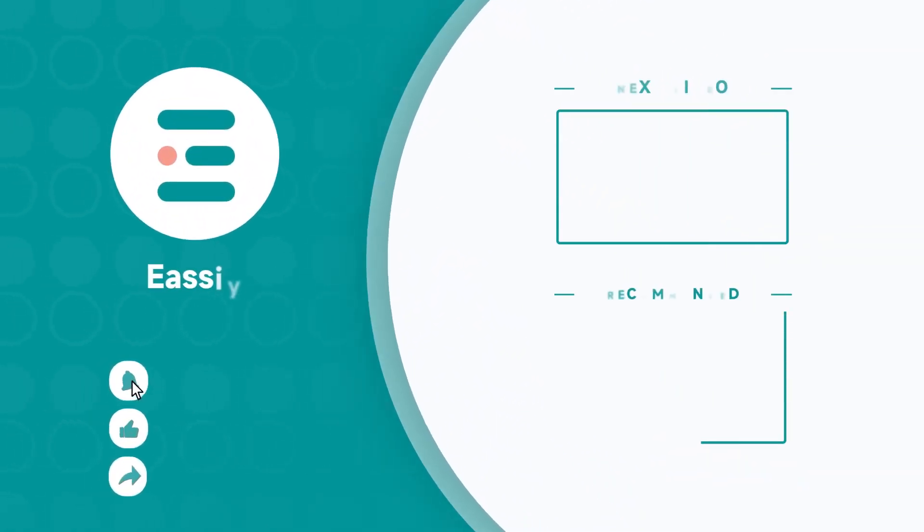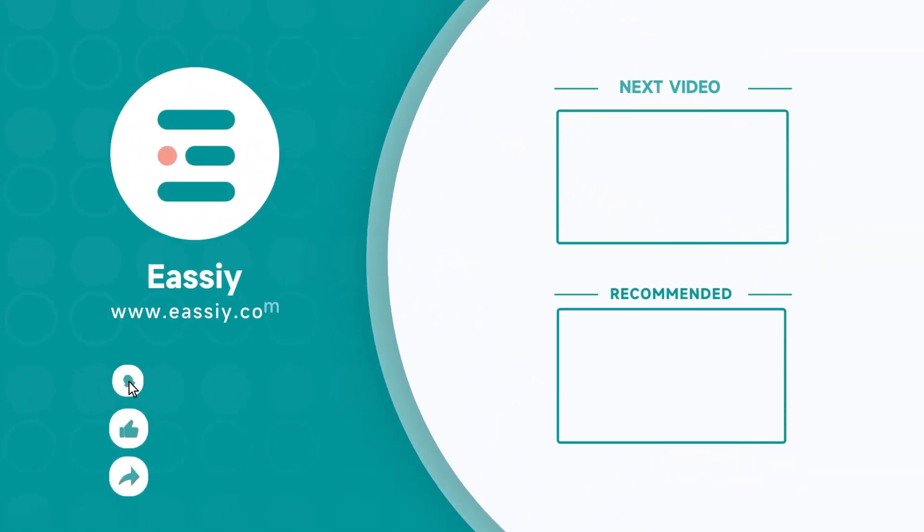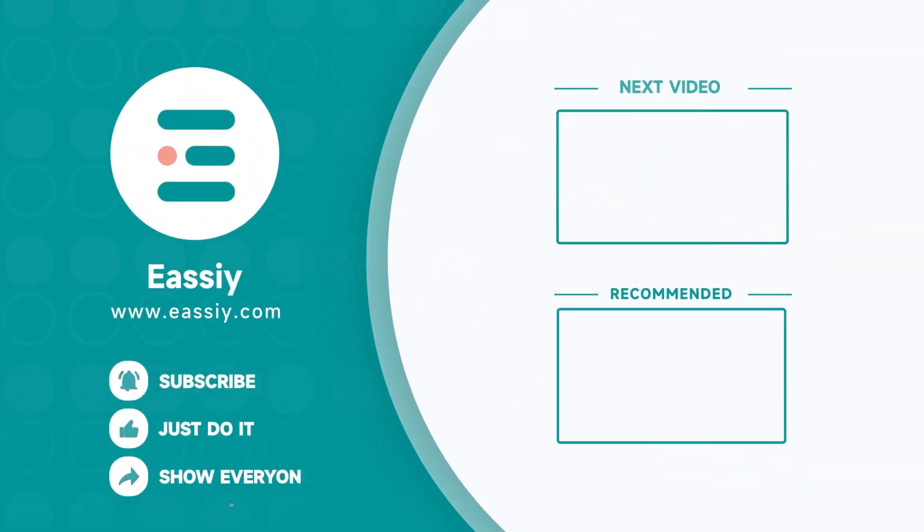Thank you for watching our video. See you in the next video. Don't forget to subscribe, like, and share. Thank you for your support.